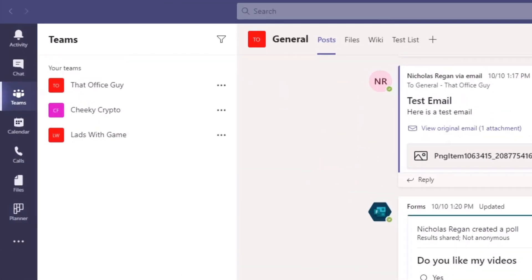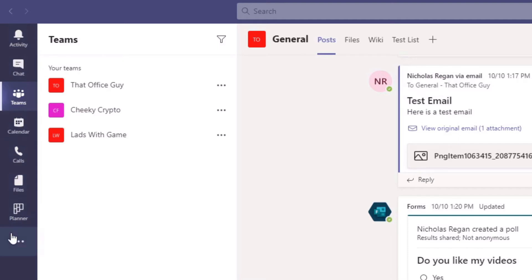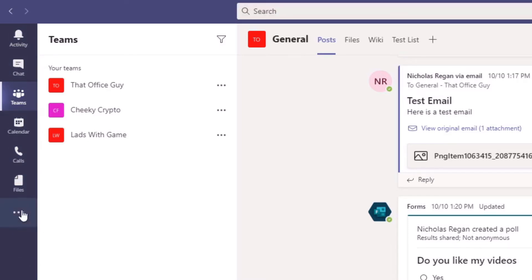Over here on this app bar, I currently have activity, chat, teams, calendar, calls, files and planner. Now by default, if I unpin that one, you get these six options. These are your default applications that are kind of pre-pinned into this app bar.